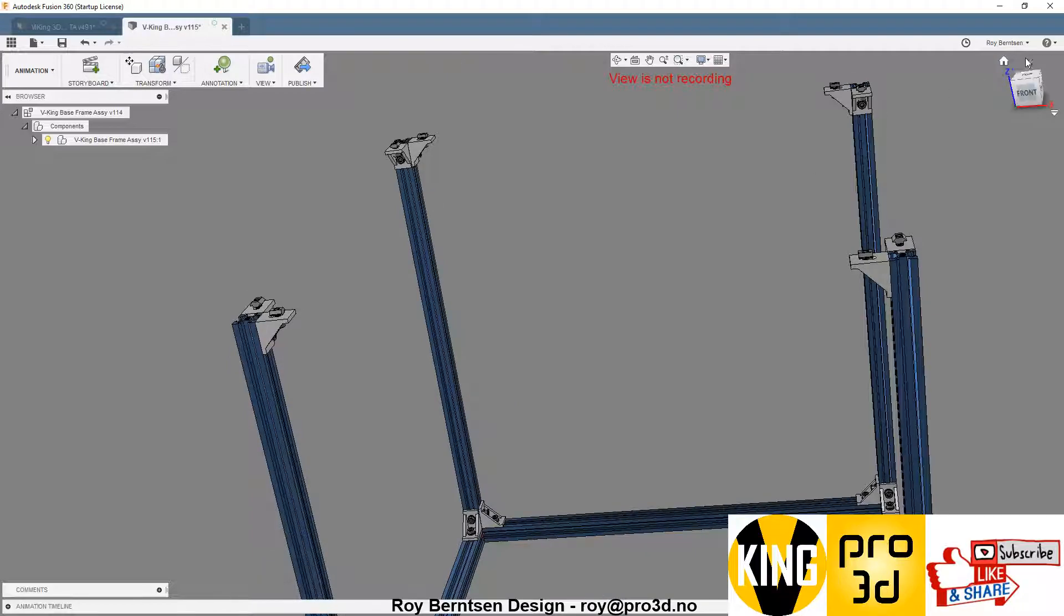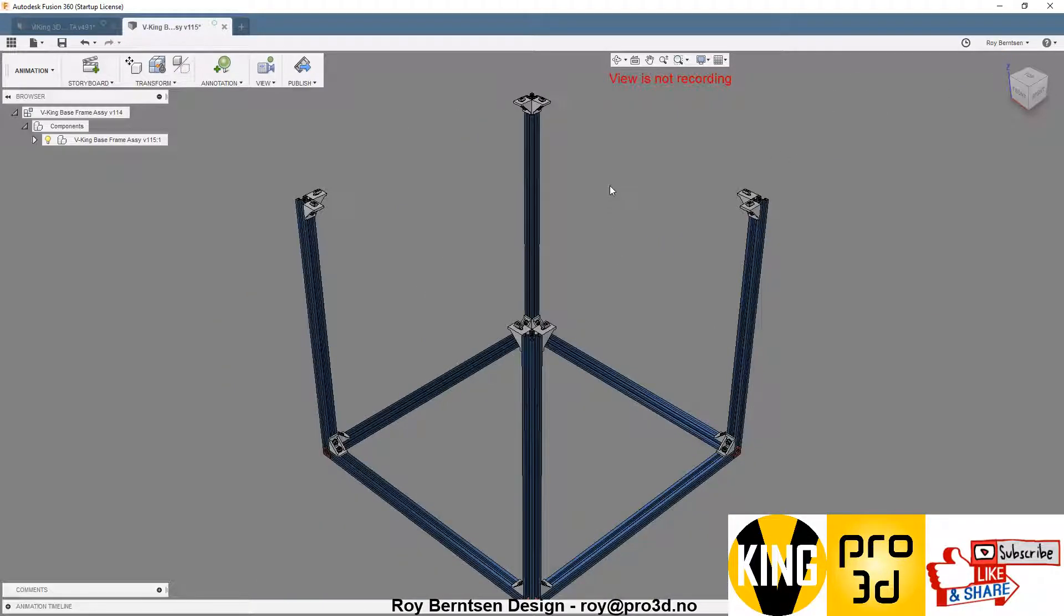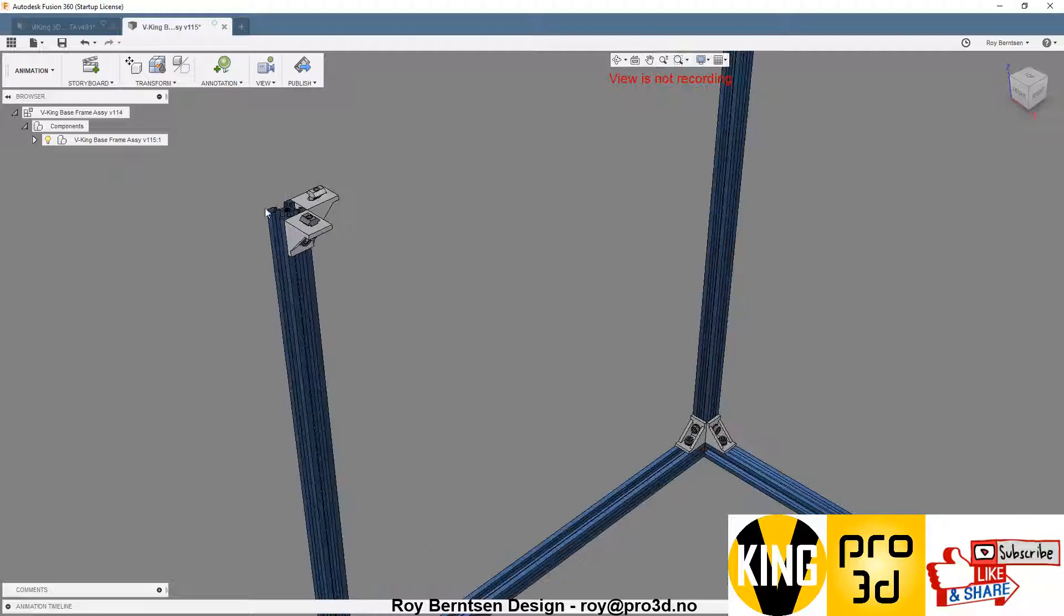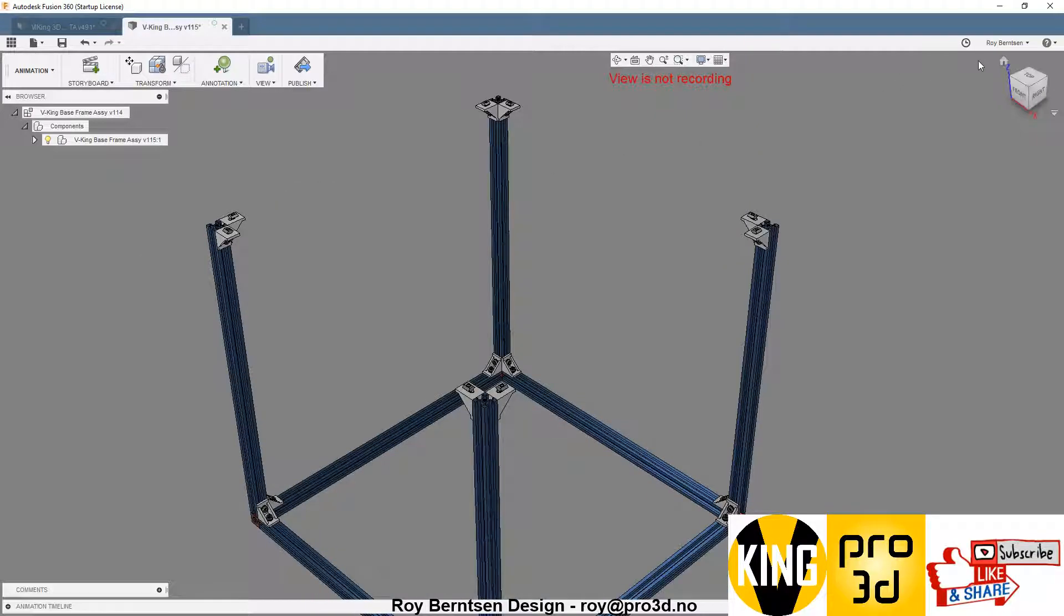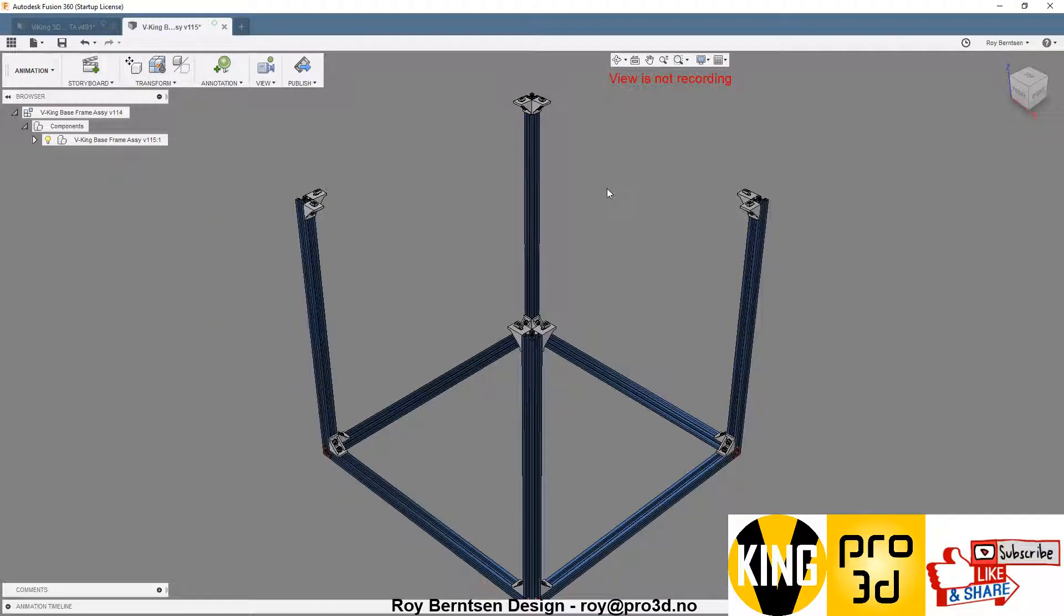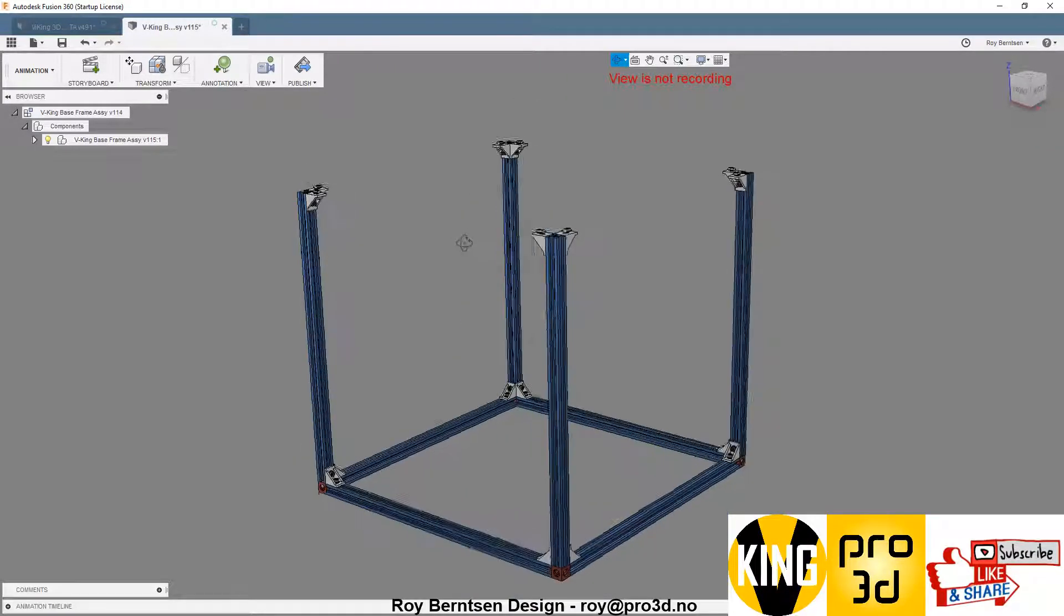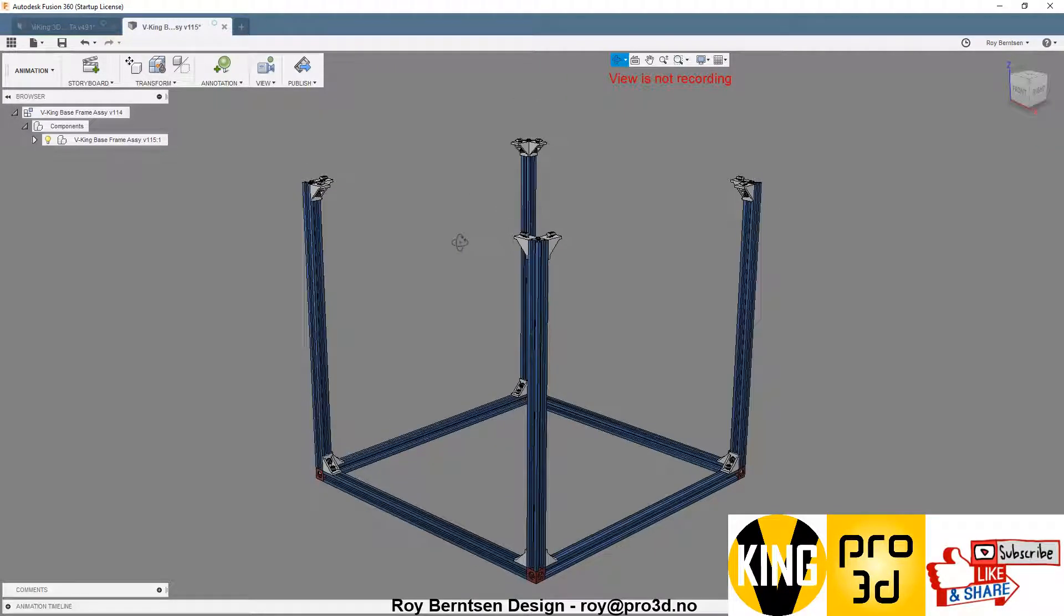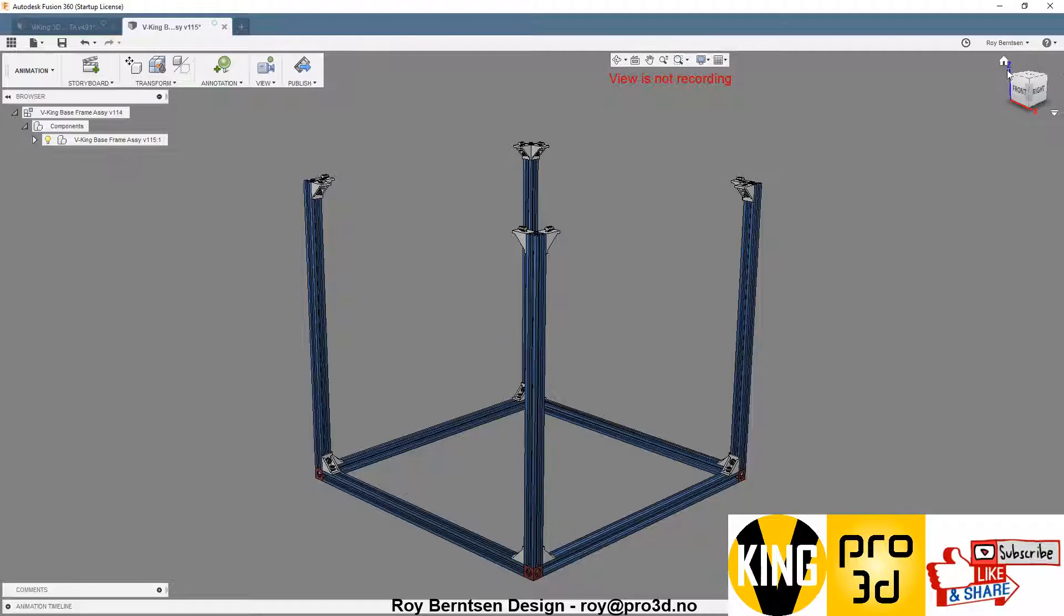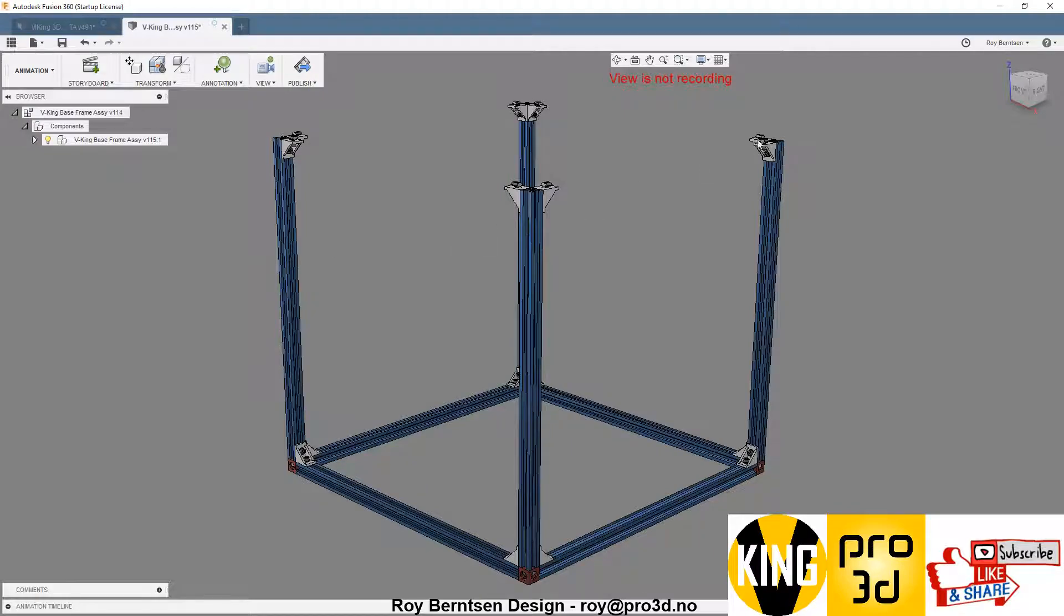For the XY gantry to be on top of this. Sorry about my English - it's a little bit rusty, but it will get better. This is just the first animation of the assembly process, and I'll move on to the next one shortly.